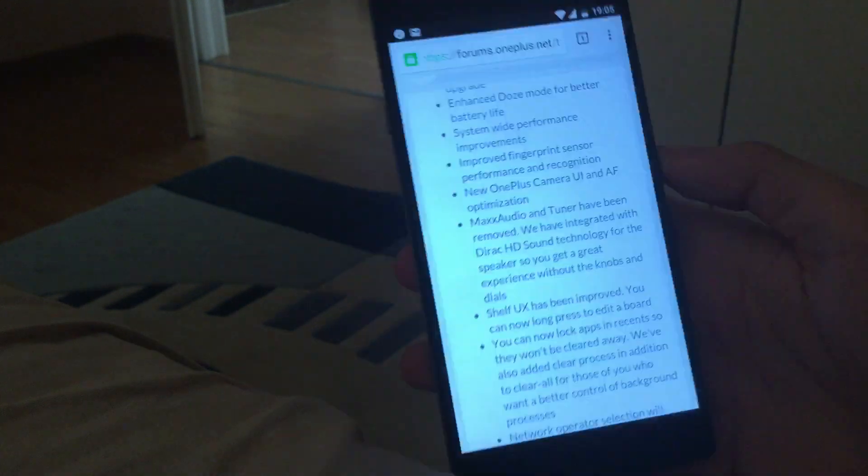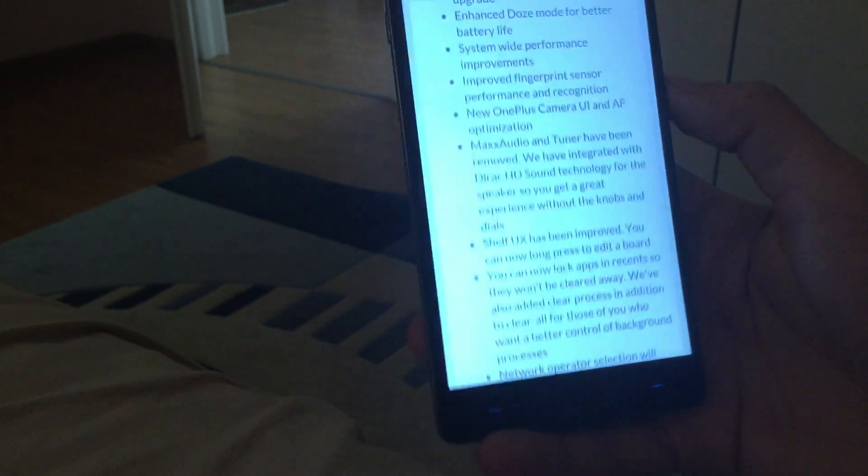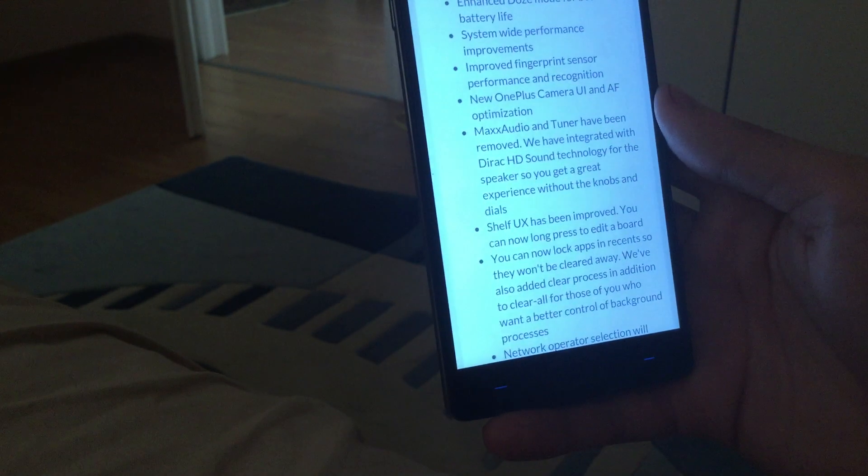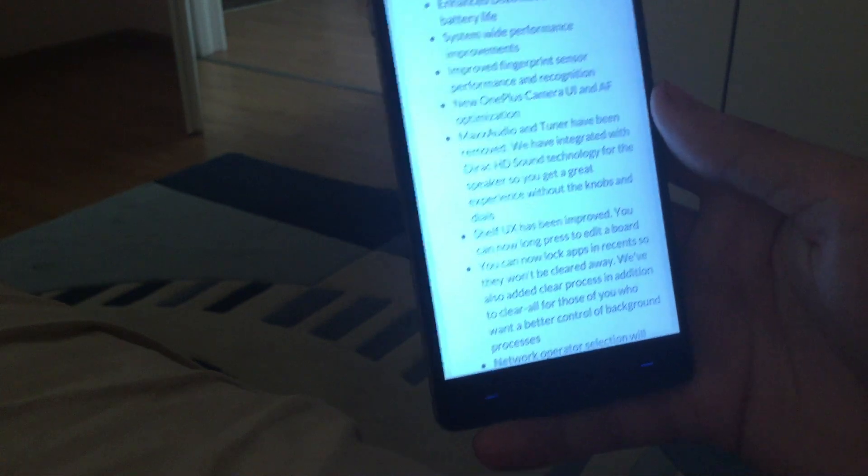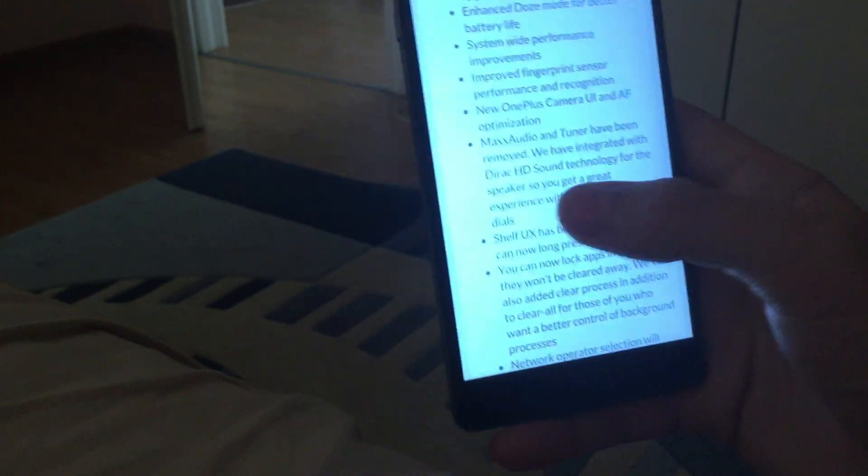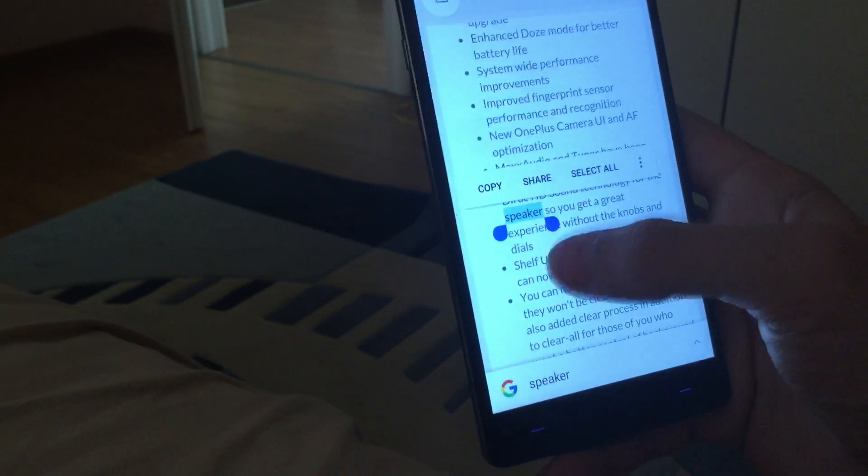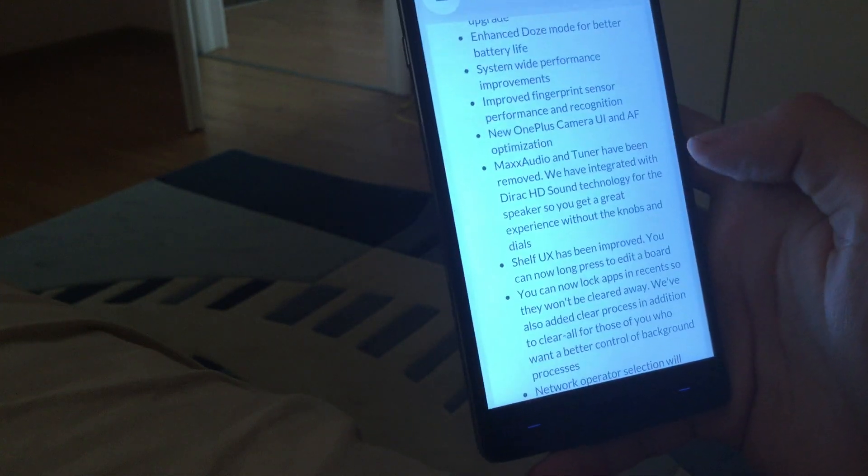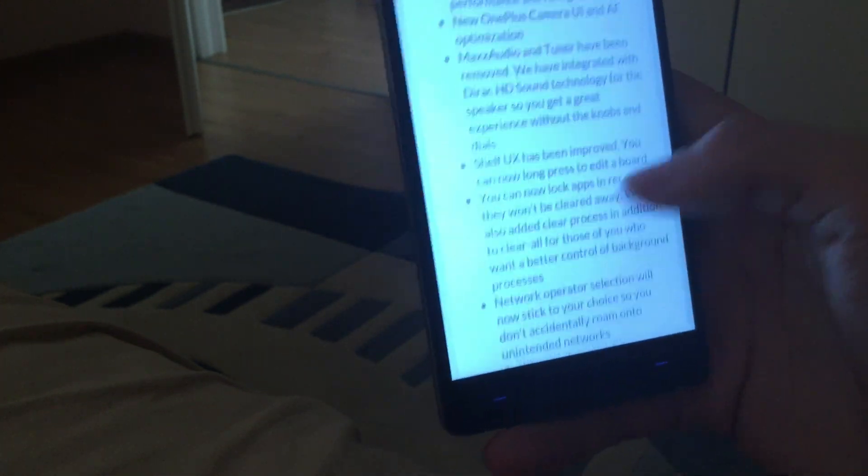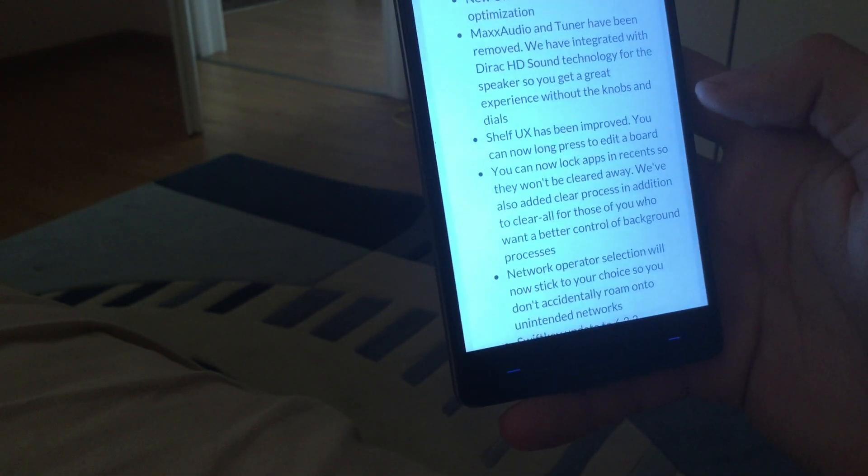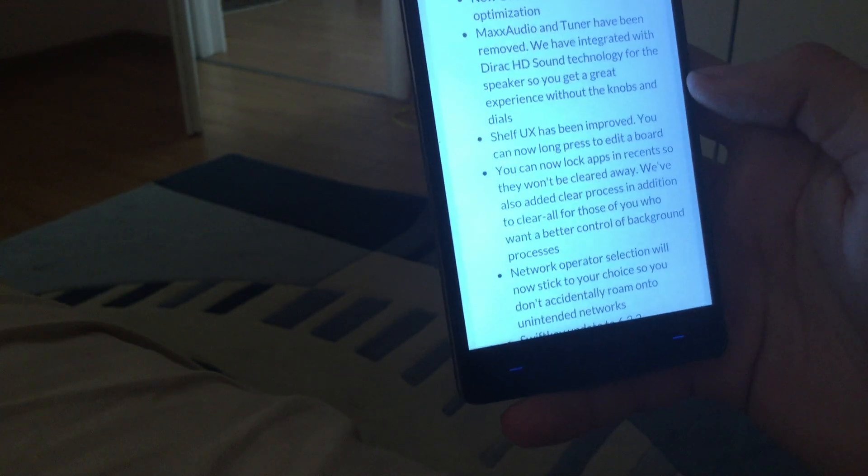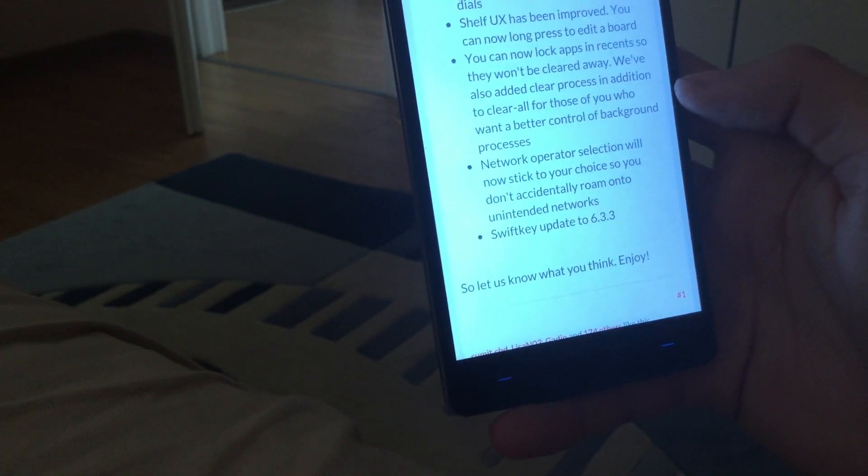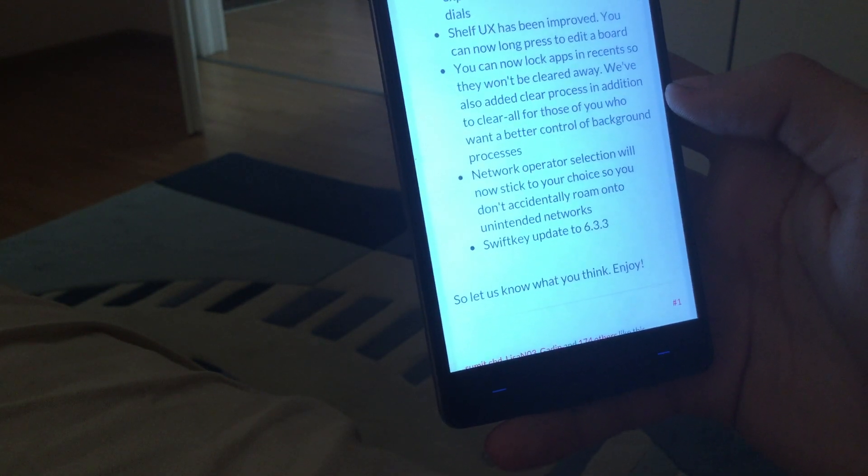Battery required, wait a second, I'll try it again. Okay, it doesn't really work insanely fast, but it's fast. So they have now direct HD sound. Shelf has been improved, you can now lock apps, network operator selection.